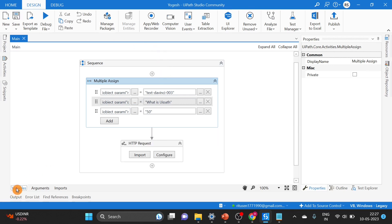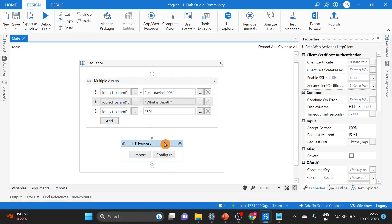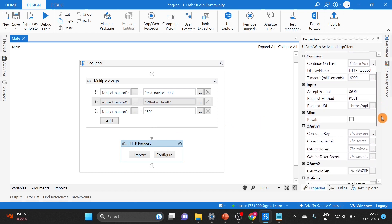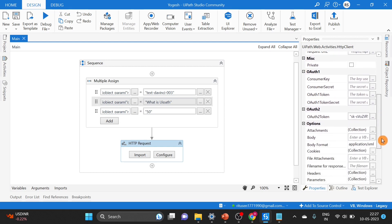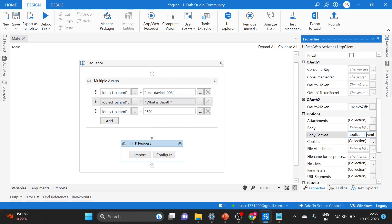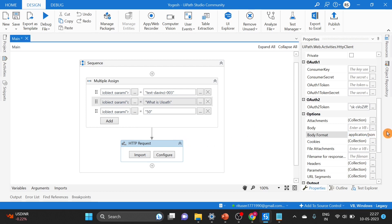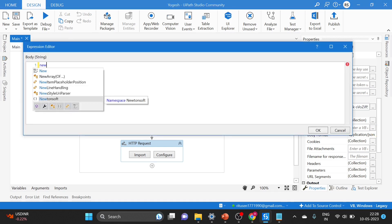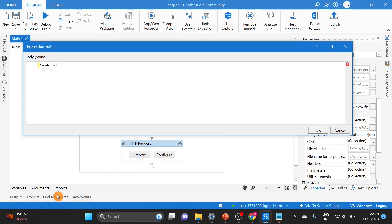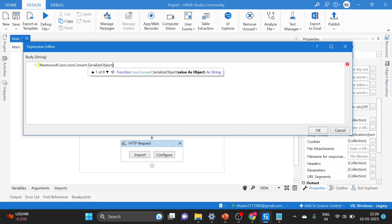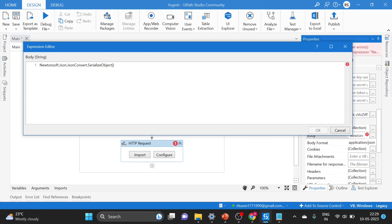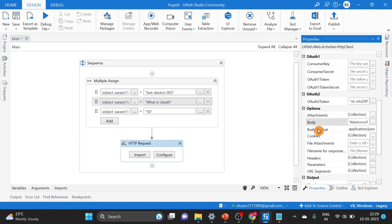Once that is done, the next step is to go to the Properties of the HTTP Request activity. First change the format to JSON. Then in the Body field, use Newtonsoft — you can import the namespace if needed — and use Newtonsoft.Json.JsonConvert.SerializeObject, passing the JObject parameter inside it. This serializes our JSON object and passes it as the request body.